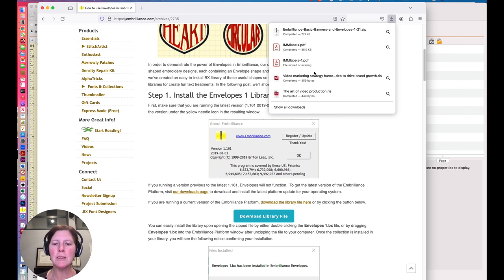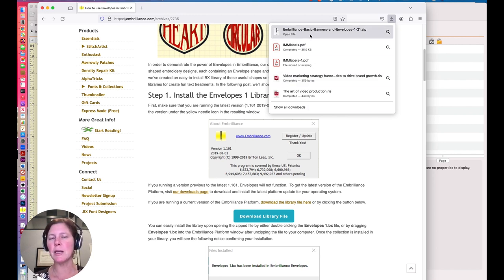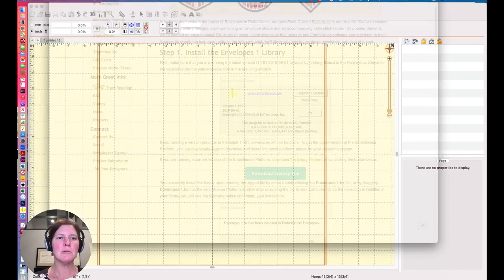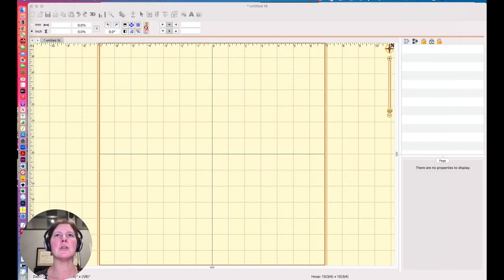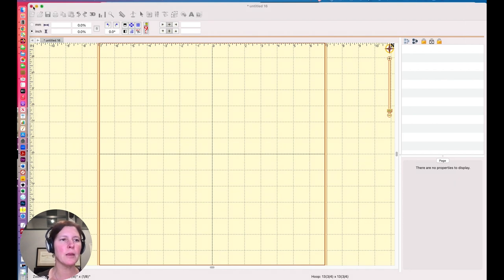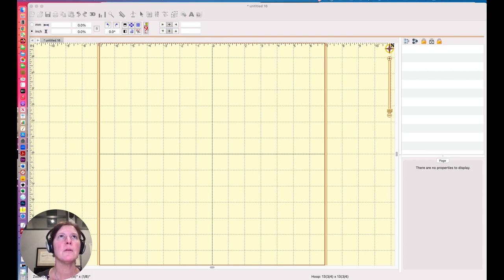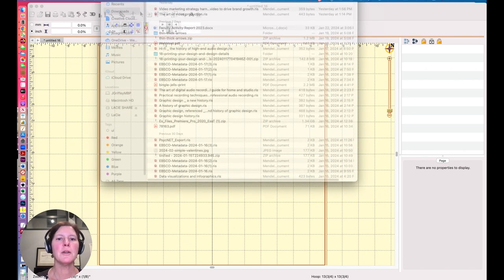And then once I do, I believe I will get a BX file that I just need to drag and drop over to my Embrilliance interface. So let's move this page out of the way. If I go into my downloads, I'll show you that.